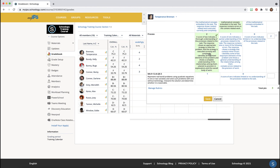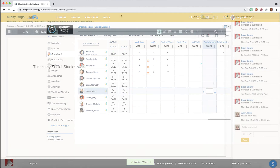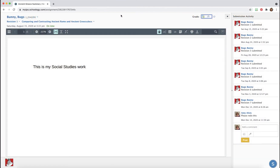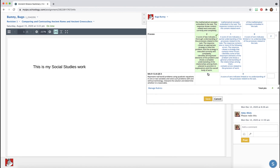You can click on how many points they earned and then click Save. If it's an assignment where they upload something for you to grade, from the page where you normally grade the assignment you can see the rubric icon. Click on the rubric and give them their points.